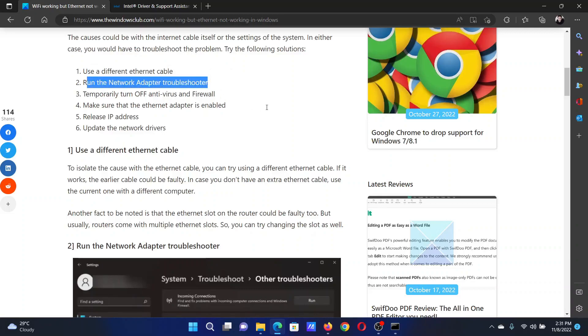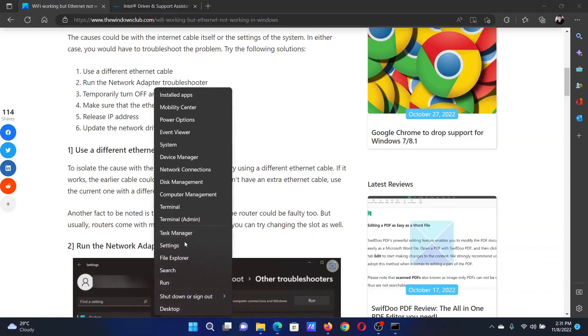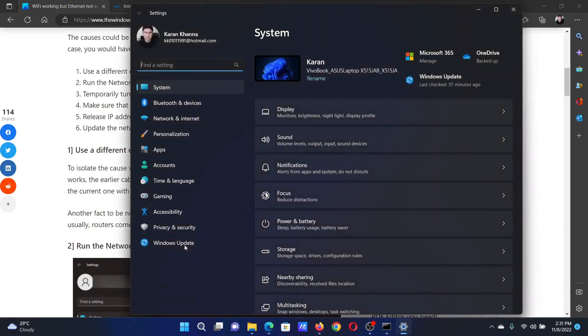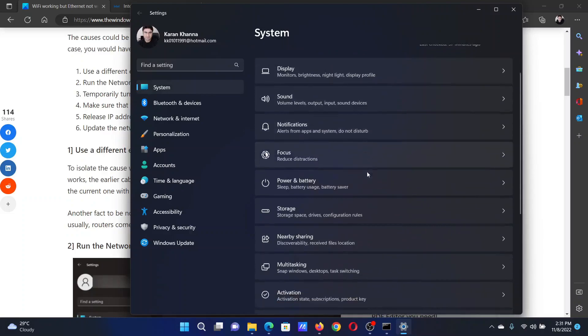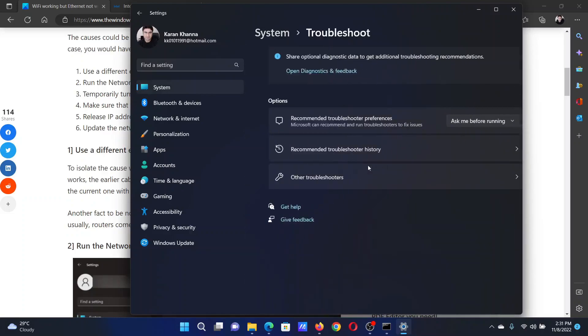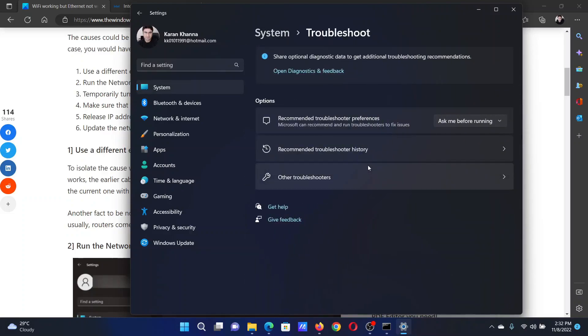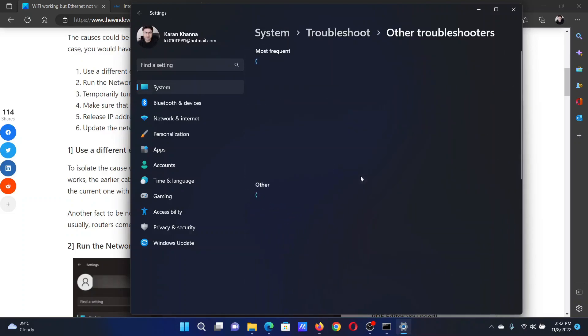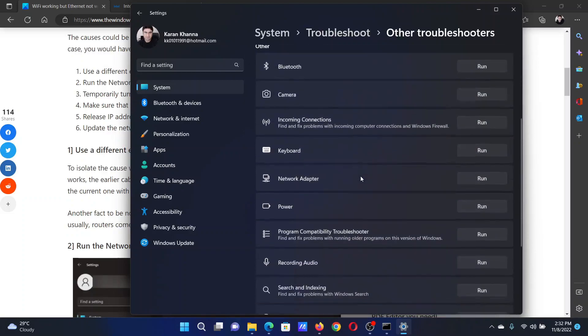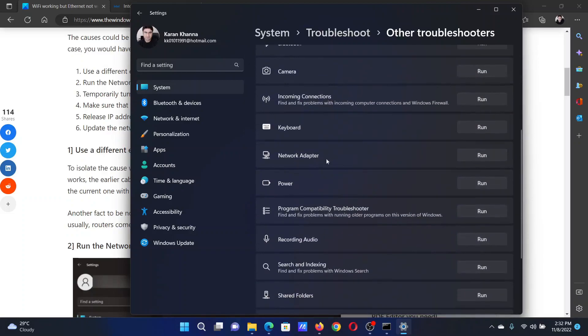Right-click on the Start button and select Settings from the menu. In the Settings window, go to the System tab on the list on the left-hand side. In the right pane, scroll down and click on Troubleshoot, select Other troubleshooters, scroll down to the Network Adapter troubleshooter.